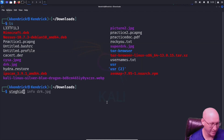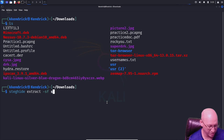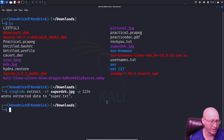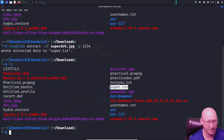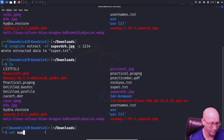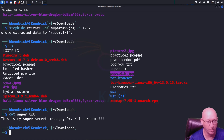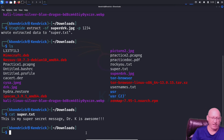Now let's extract: 'steghide extract -sf super_drk.jpeg -p 1234'. Hit enter and it says 'extracted data: super.txt'. I do an ls and there's super.txt right there. I can then do 'cat super.txt' and we see: 'This is my super secret message. Dr. K is awesome.' That's steghide — now let's crack it.